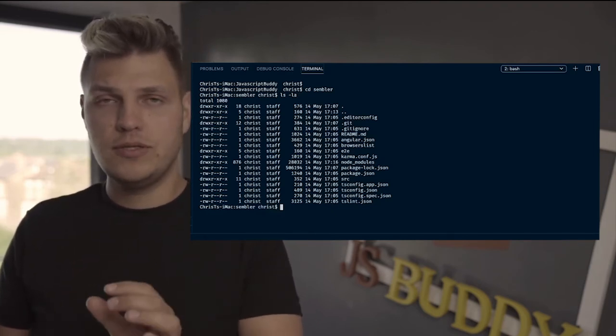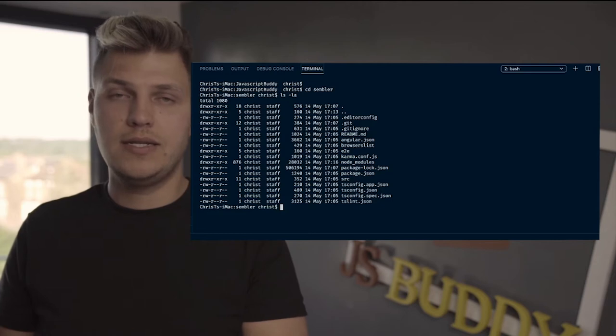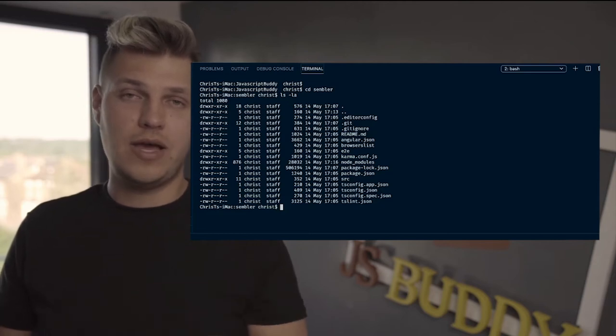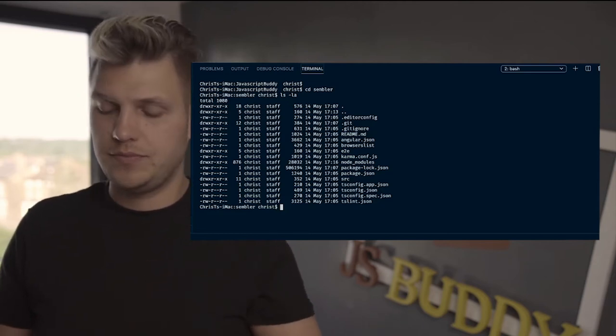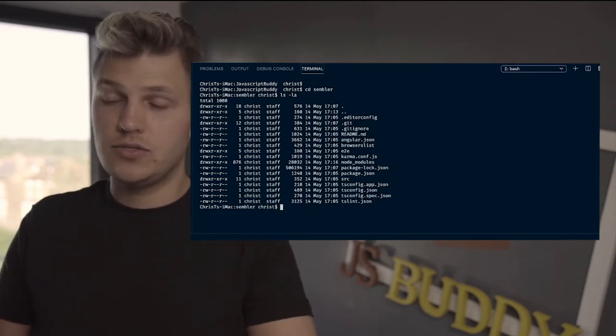Now it's important that you run a command line inside of your Angular application. How do you run it?